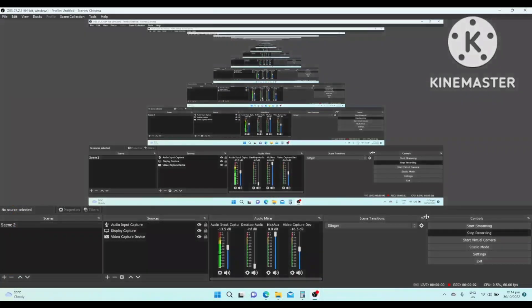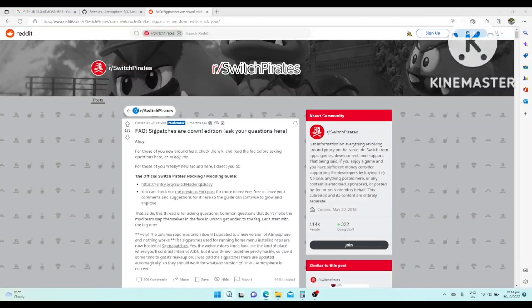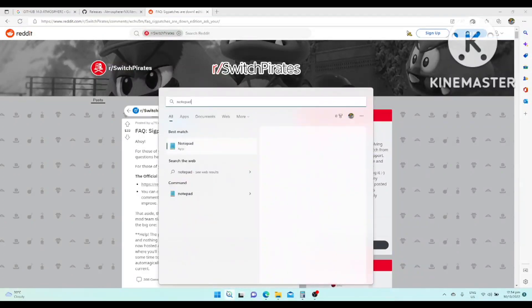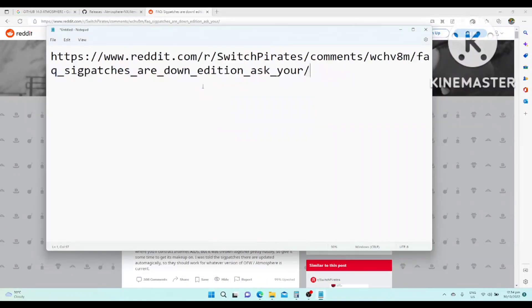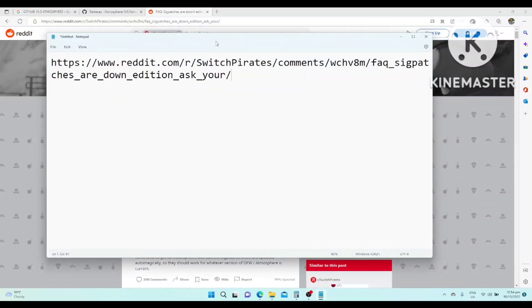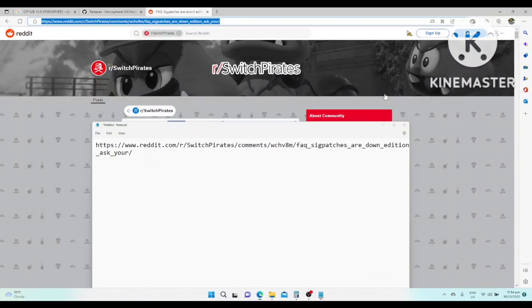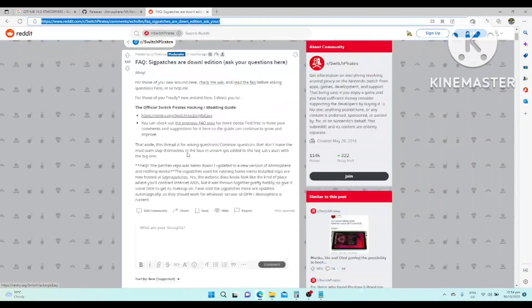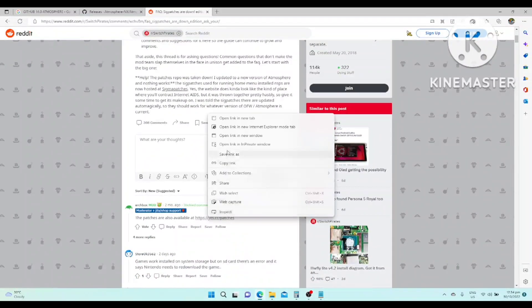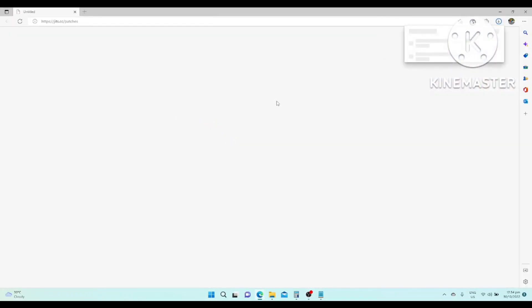The second file that we will update is the SIG patches. So this is the website. This is the website. Try to access it. Here it is. Just download.